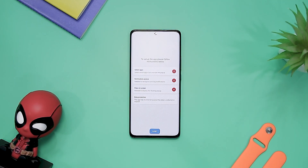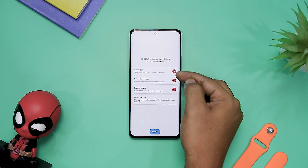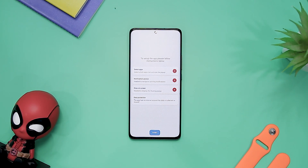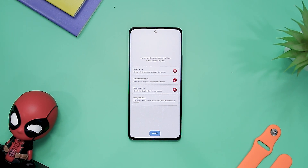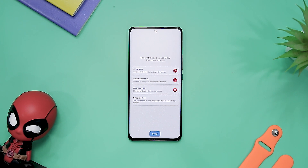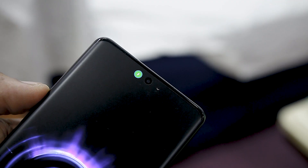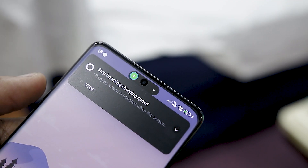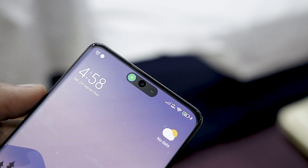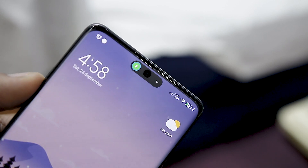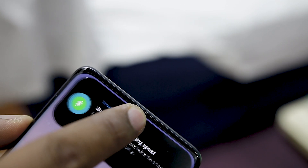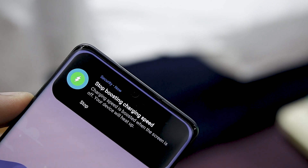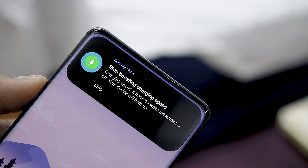To get started with Dynamic Spot, you will need to grant it permission for reading your notifications and drawing over other apps. According to the developer, the app does not connect to the internet itself, which sounds good for privacy. However, the absence of other permissions like Bluetooth and GPS means it loses out on the ability to display alerts when Bluetooth devices connect — a feature seen on the iPhone 14 Pro.